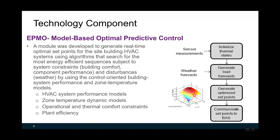The second component is model-based optimal predictive control. An MPC module was developed to generate real-time optimal set points for the building HVAC system, using algorithms that search for the most energy-efficient sequence, subject to system constraints such as building comfort, component performance, and disturbance from weather. This uses the control-oriented building system performance and zone temperature models. The constraints come from operational and thermal comfort constraints, as well as plant efficiency constraints.